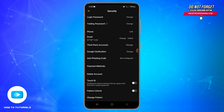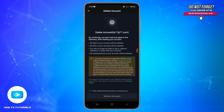Once they are enabled, look for the Delete Account option, which is just below Payment Methods. Once you find this option, tap on it.